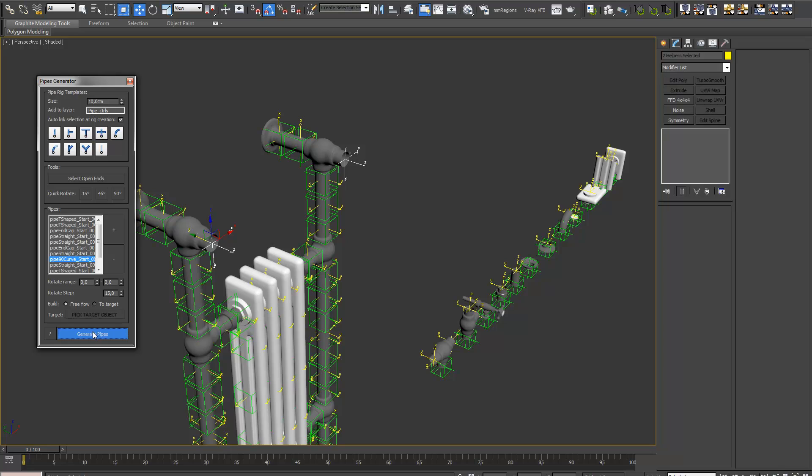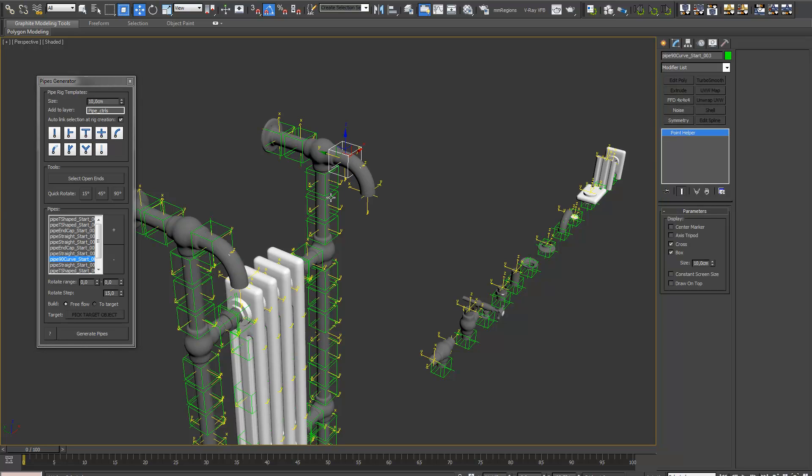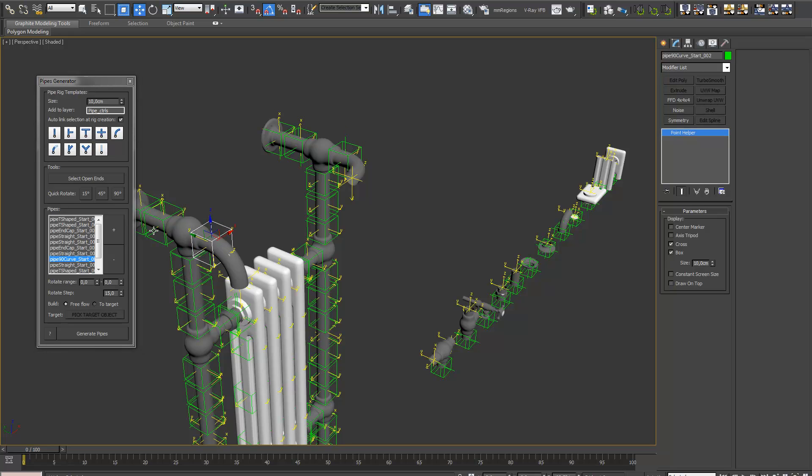We need a curve part for this. Rotate them again. Just like that. Like that.